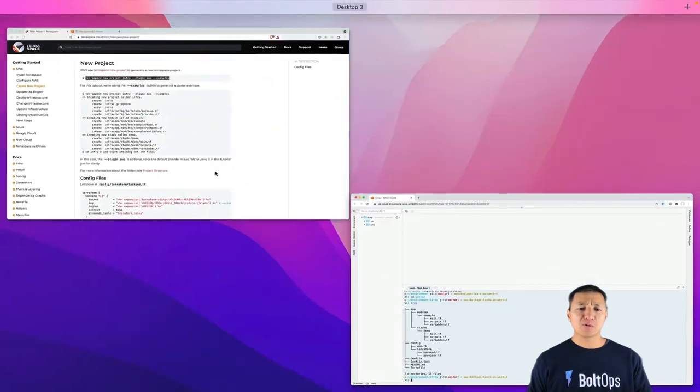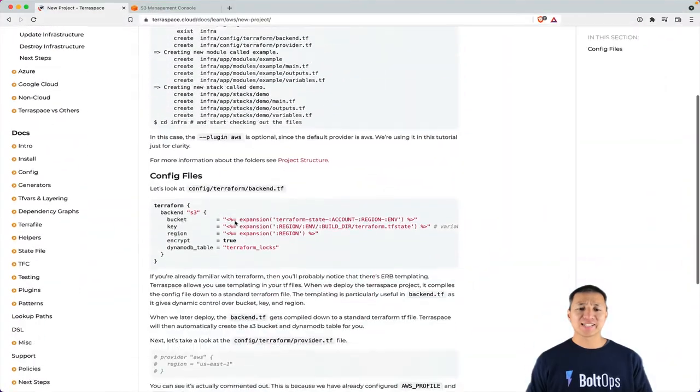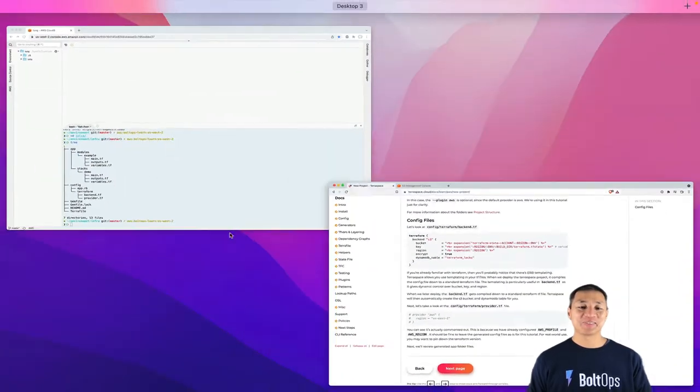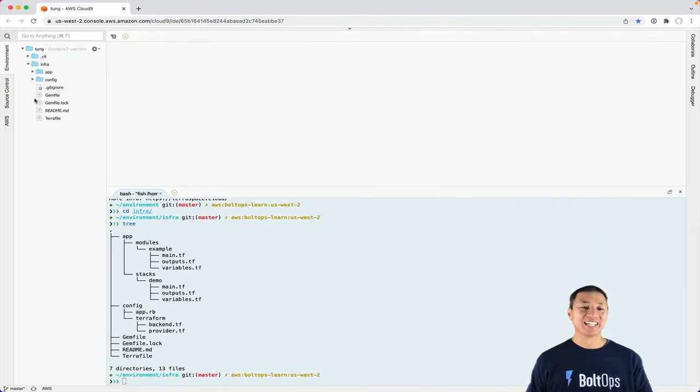Now what are we supposed to do next? It says review the config files. So let's review the config files. Let's go ahead and open that up